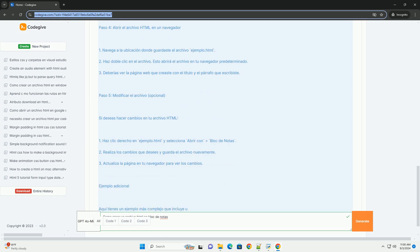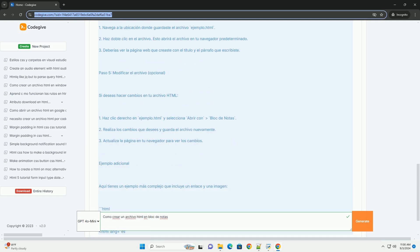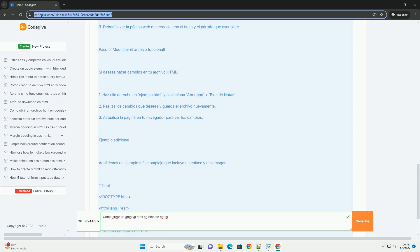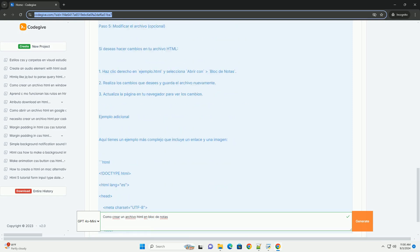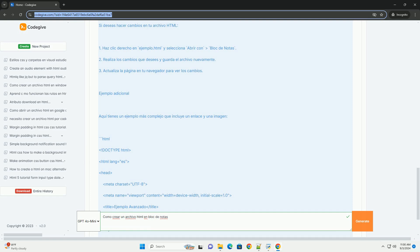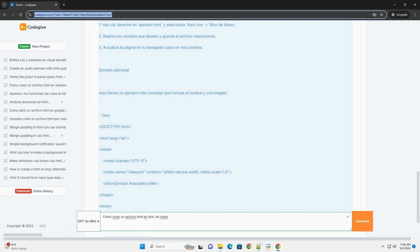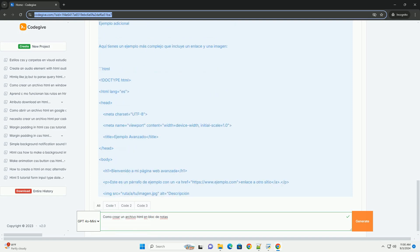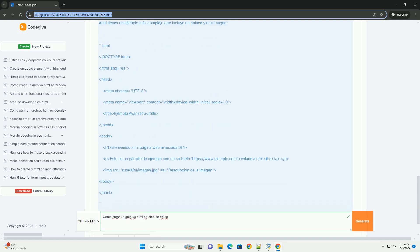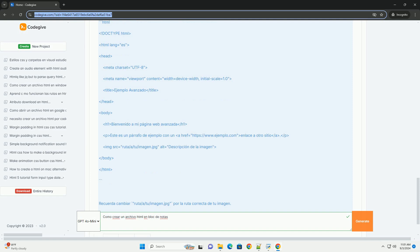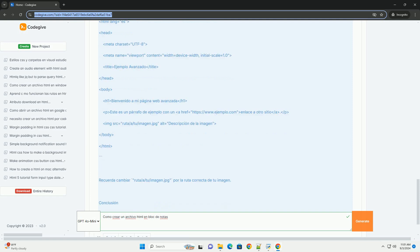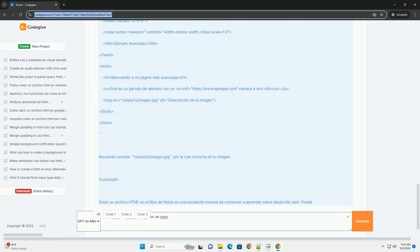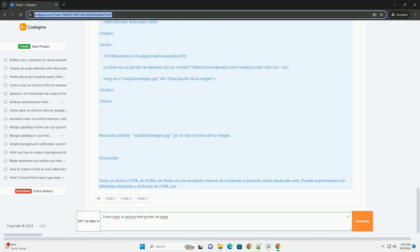Es fundamental estructurar el contenido correctamente para que el navegador web lo interprete adecuadamente. Una vez que hayas terminado de escribir tu código, guarda el archivo seleccionando Archivo y luego Guardar Como. Asegúrate de elegir la ubicación deseada.